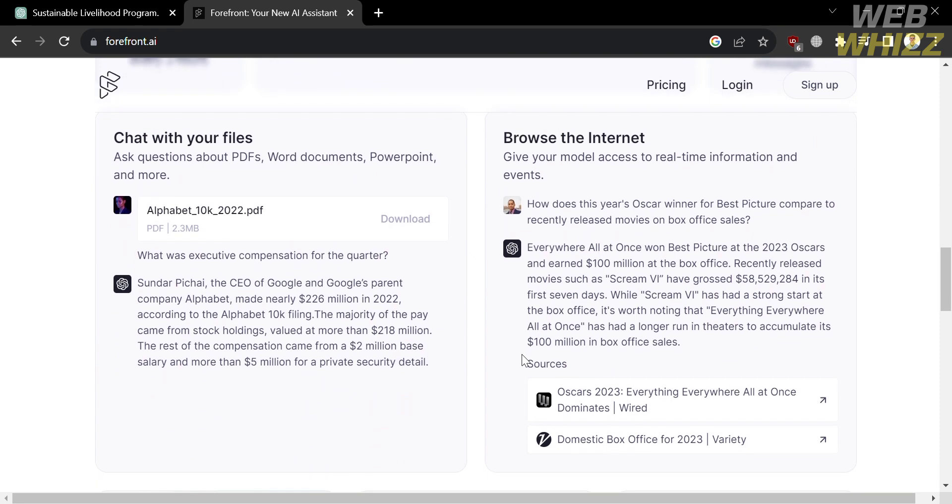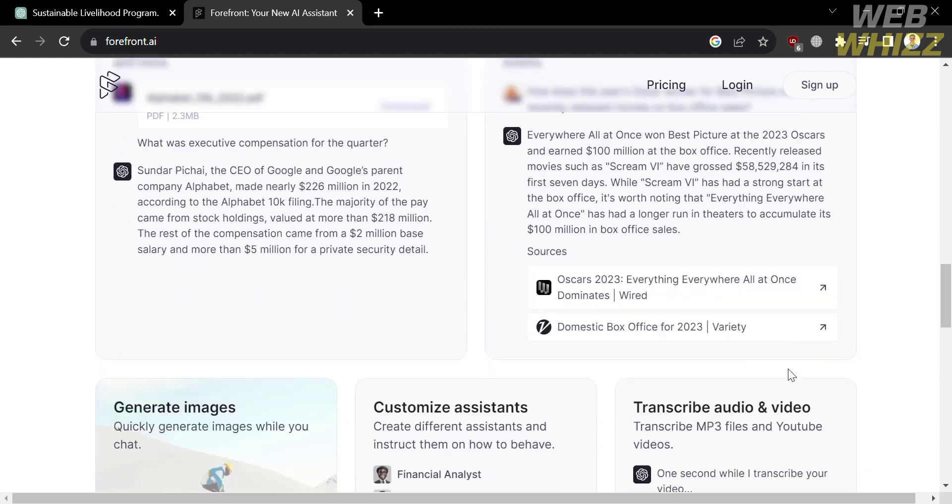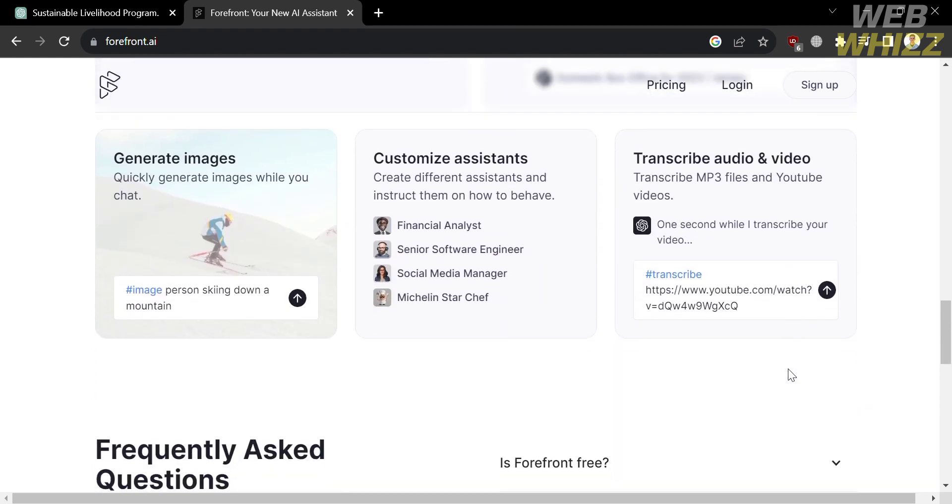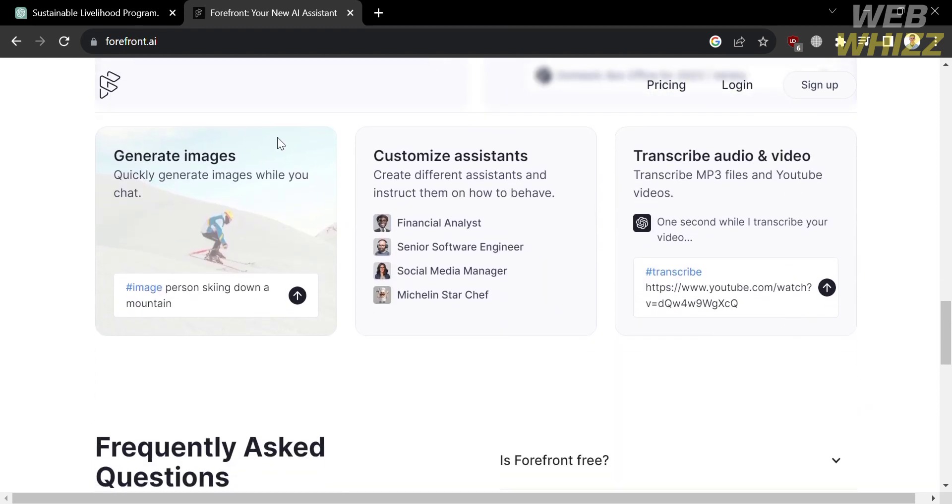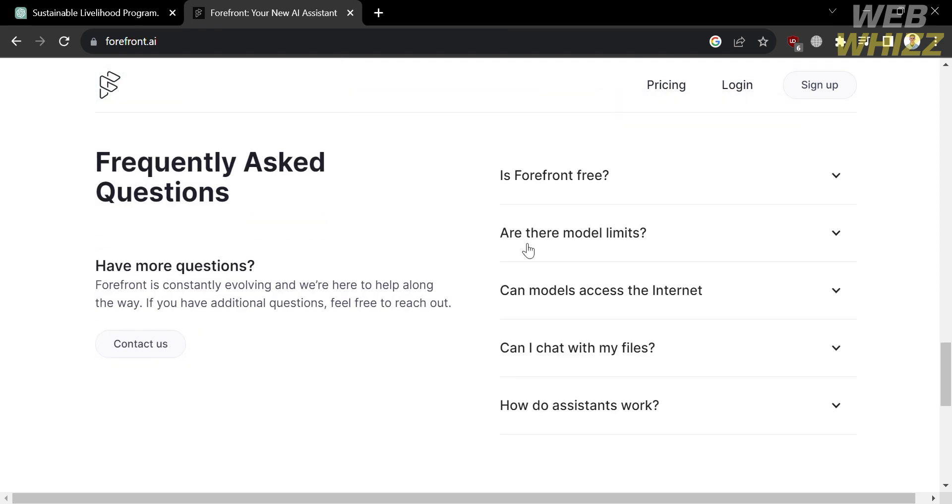And on this page, if you scroll down below, it will show you other features that this platform offers, such as it will generate images, customize assistants, and you can even transcribe audio and video.